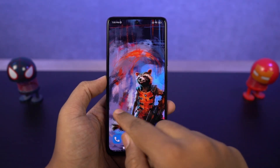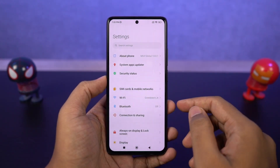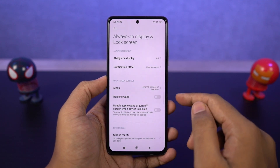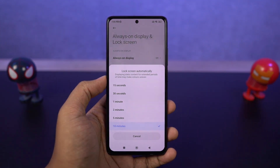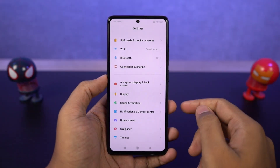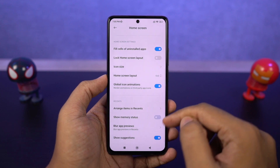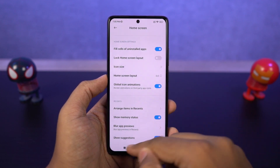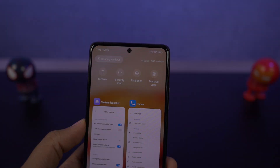If you want to change the display sleep time, you can do that from these settings. It's normally found in display options on other phones, but it's a bit tricky on this phone. If you want to display memory usage on the recent apps page, enable this particular toggle, and every time you go to recent apps you can check the memory status.